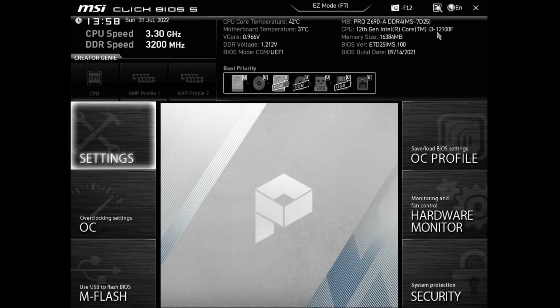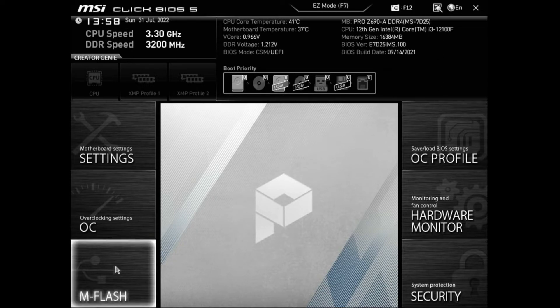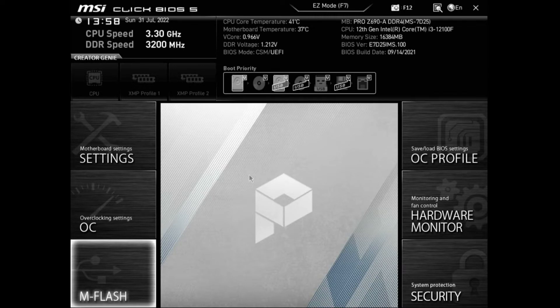There we are. Okay, you want to click down here on M-Flash. System will auto reboot, enter flash mode. Do you want to enter flash mode? Yes I do.